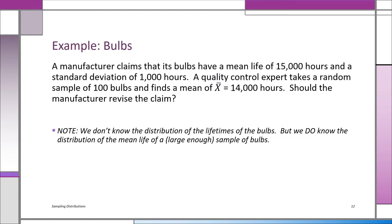The problem we're going to do now with bulbs foreshadows what we'll be doing in inference called hypothesis testing. A manufacturer claims its bulbs have a mean life of 15,000 hours and a standard deviation of 1,000 hours. We'll accept that claim temporarily — we call that a straw man. A quality control expert takes a random sample of 100 bulbs and finds a sample mean x-bar of 14,000 hours. Should the manufacturer revise the claim? Using the sample evidence, does the claim about mu make sense?